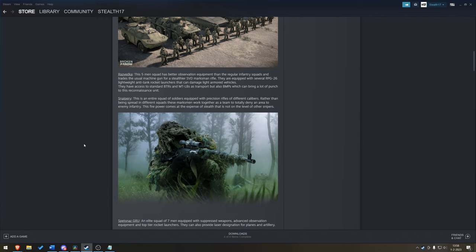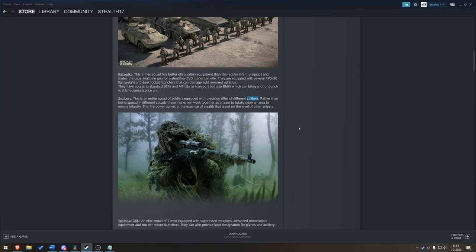You've also got the Snipery, an entire squad. I'm not sure how big this squad is going to be. Equipped with precision rifles of different calibers. This has me interested. Does this mean that we're also going to see anti-vehicle weaponry on these squads? That could be really nice to see.